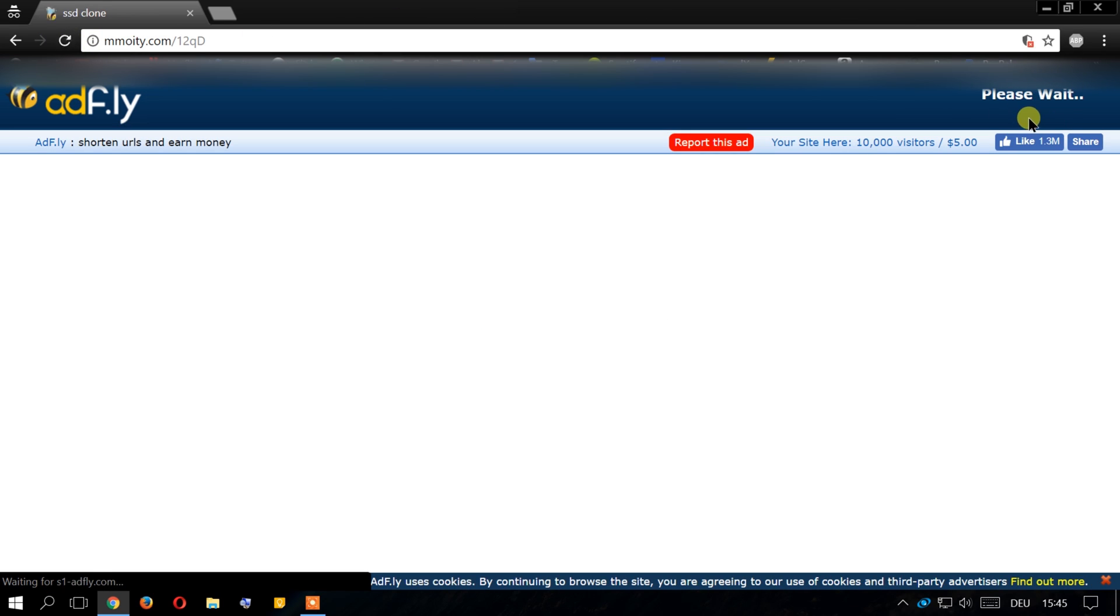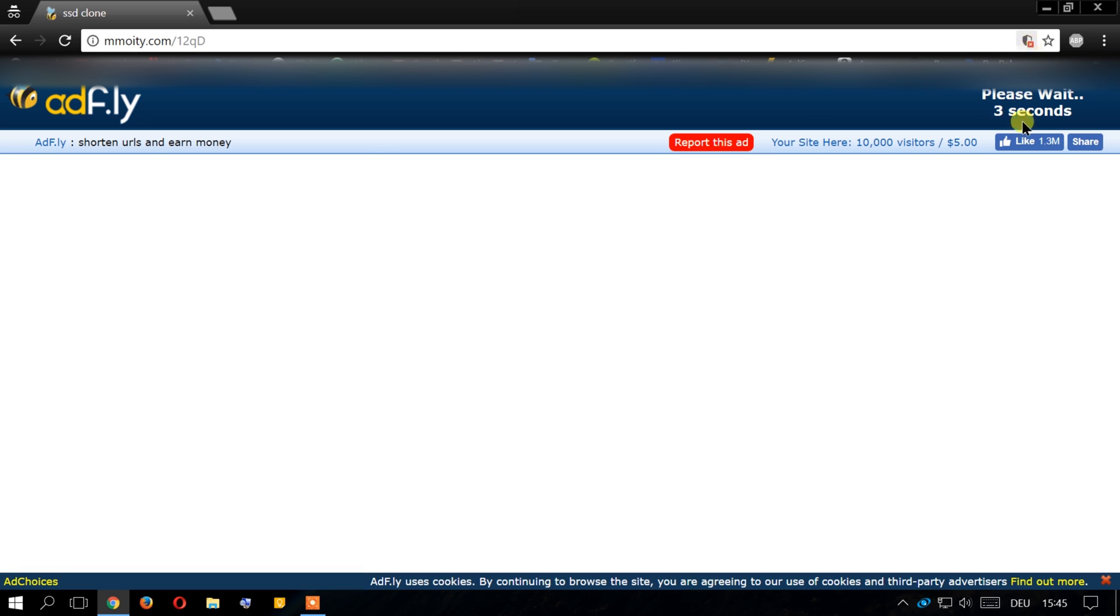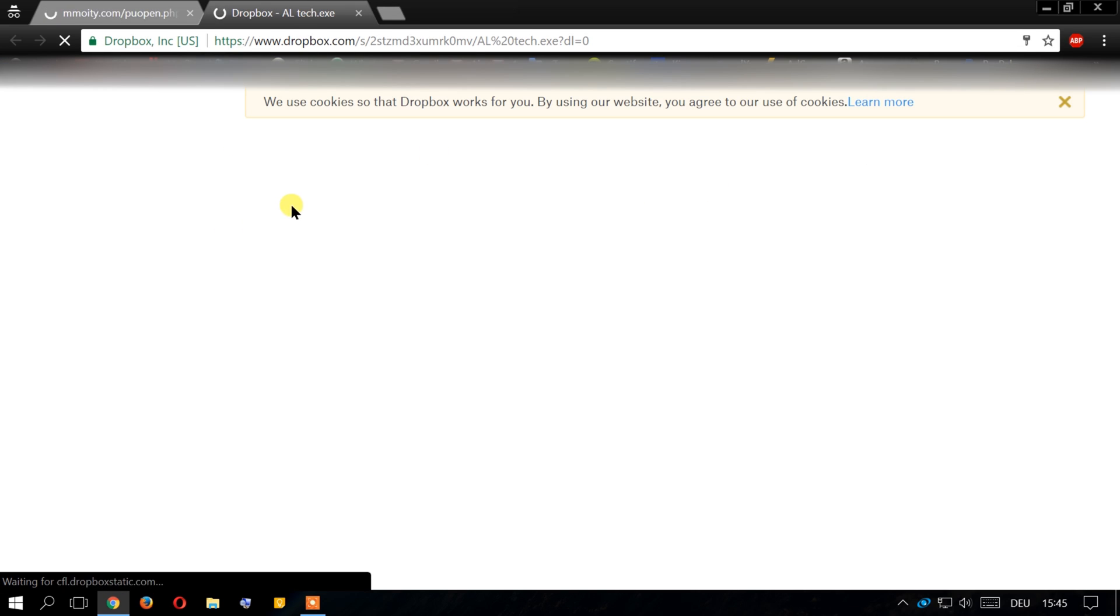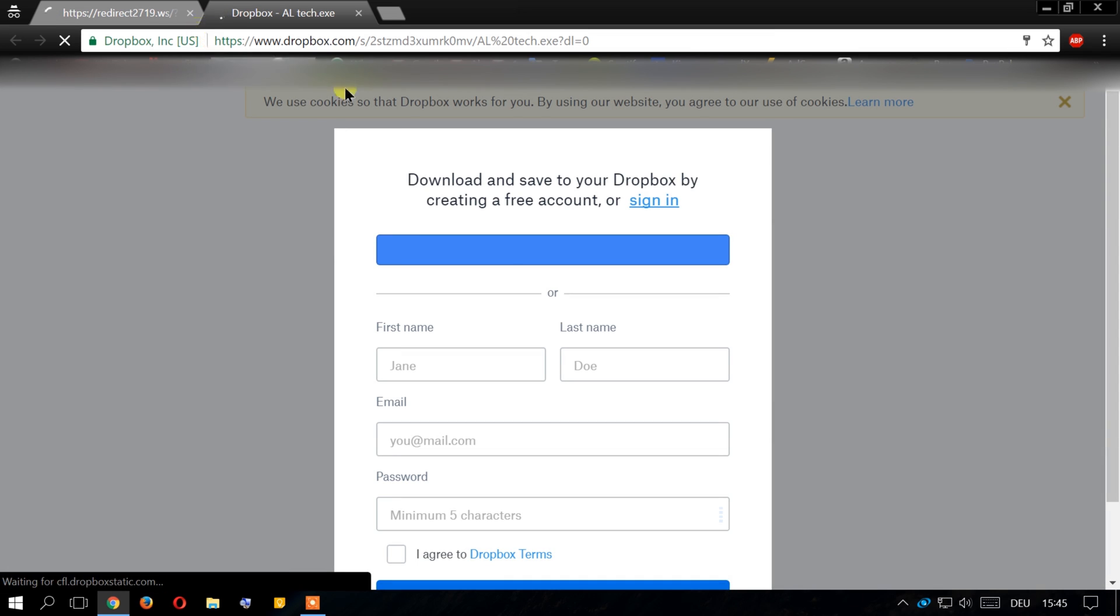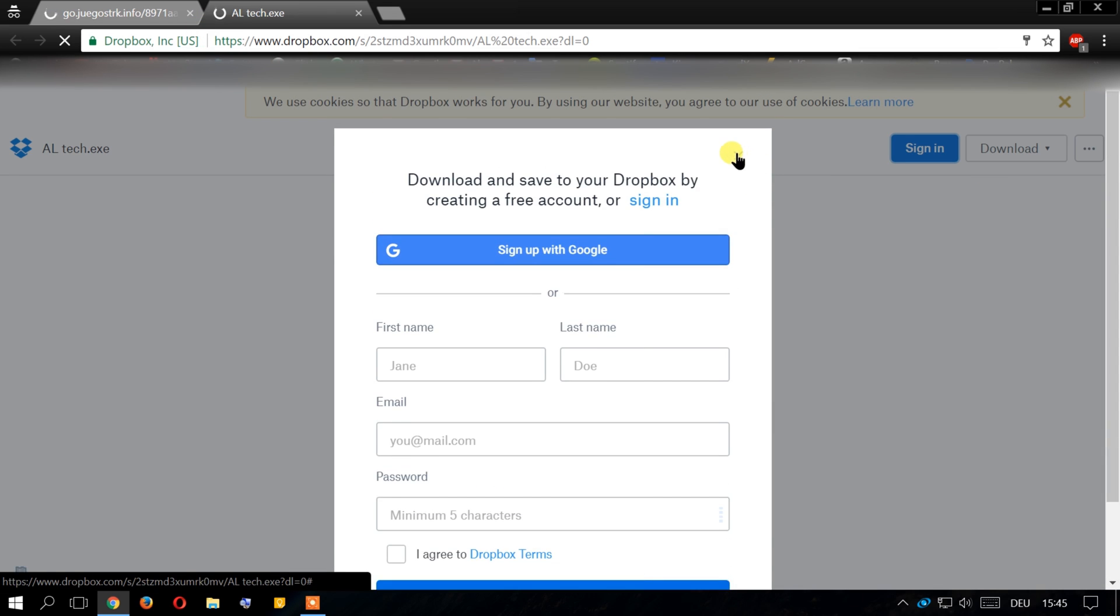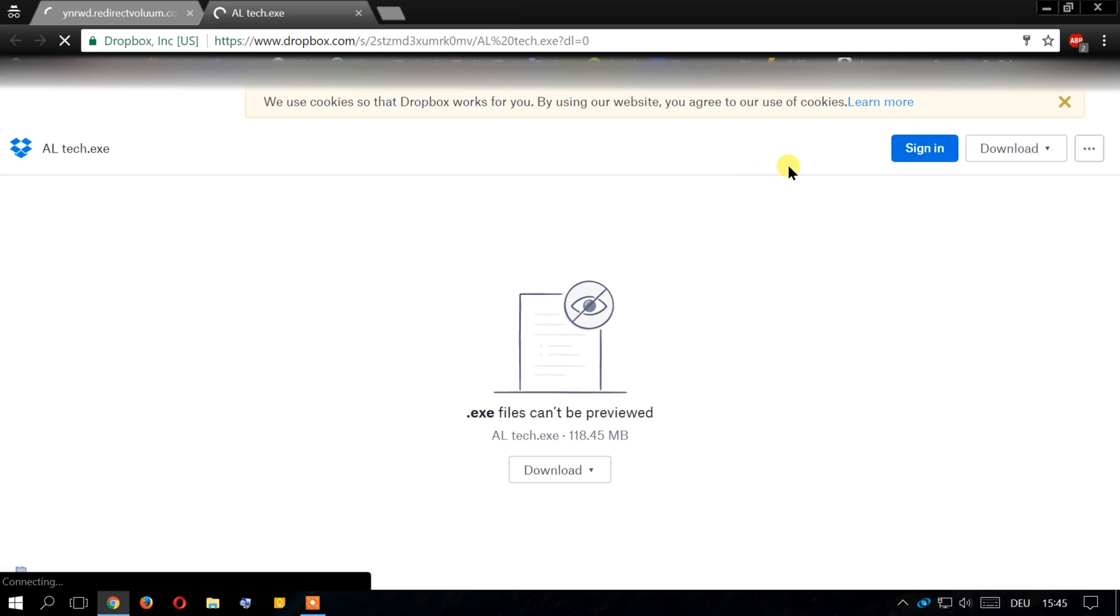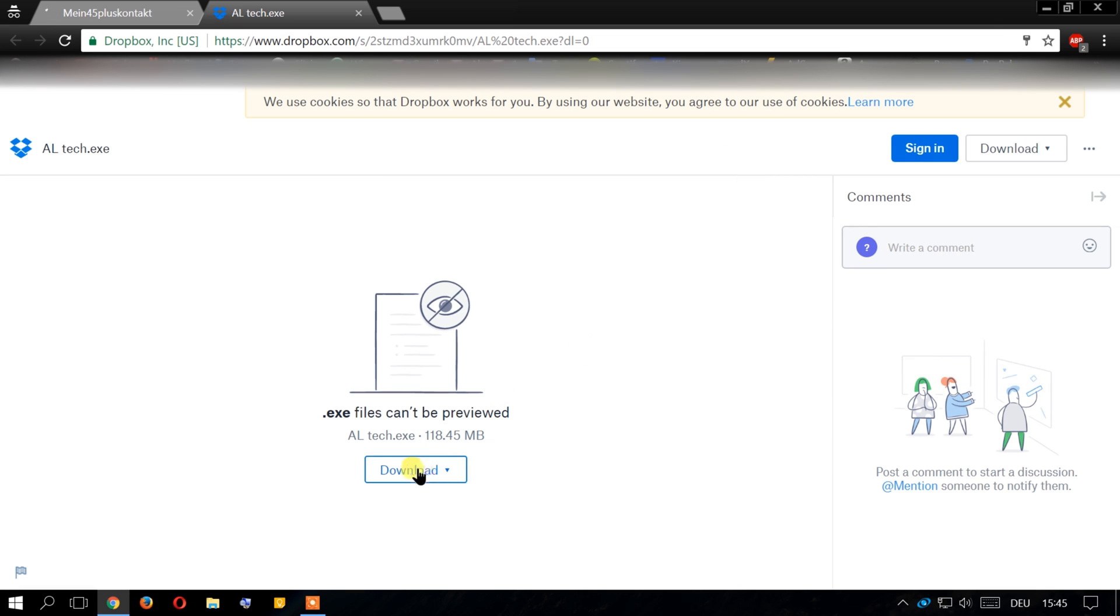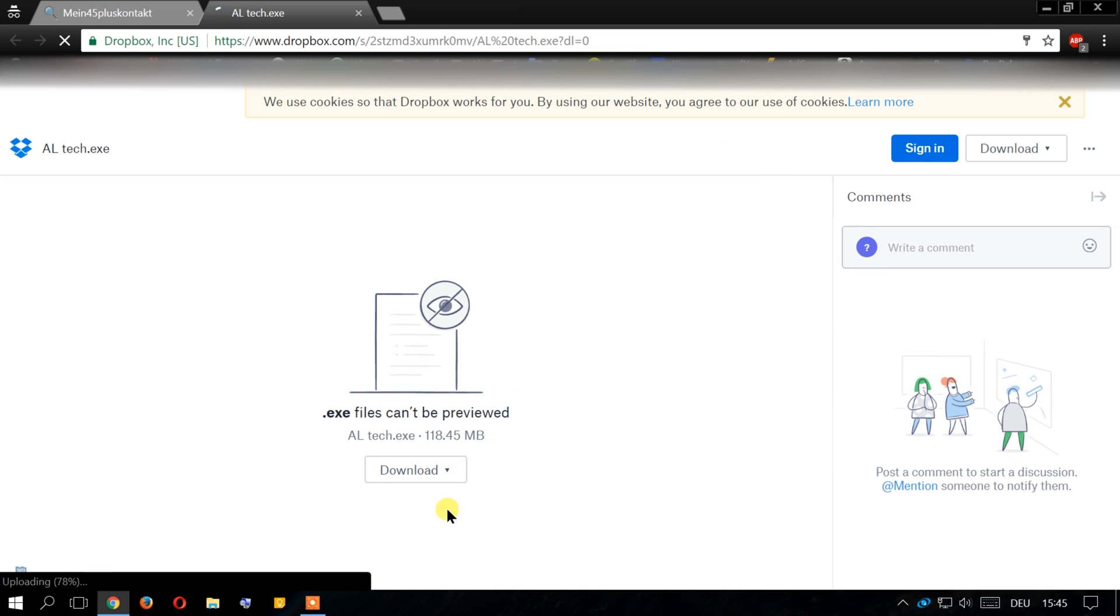After that, just need to wait five seconds and then click skip ad. You will be routed to Dropbox. In Dropbox if you're not signed in you don't need to, just click close and here we click download, then direct download.